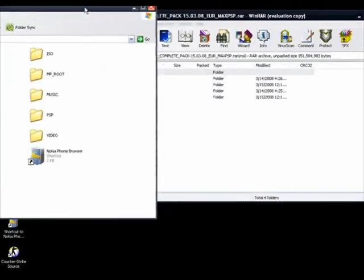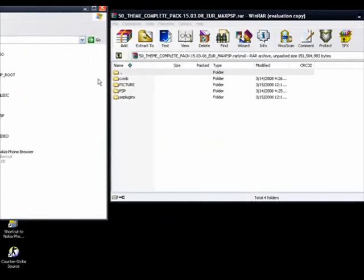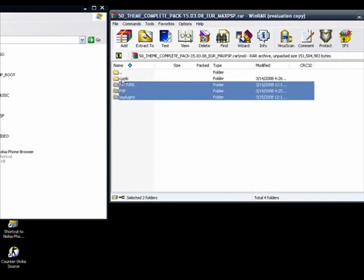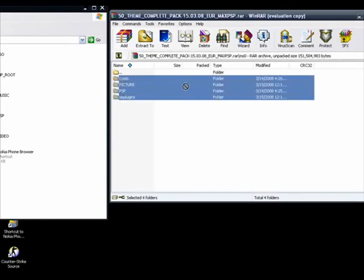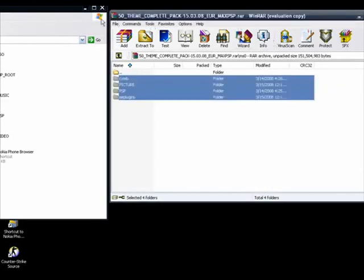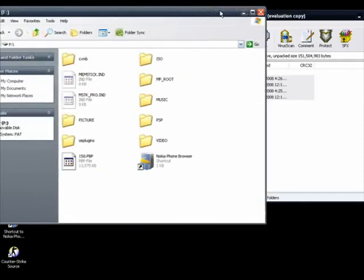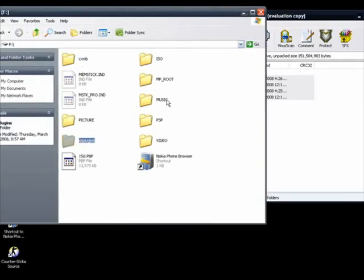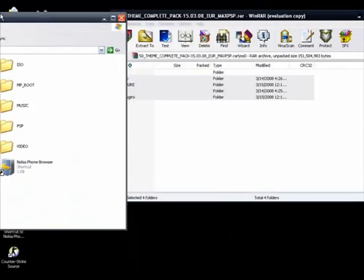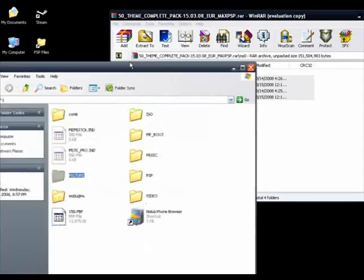Okay, now you highlight all of these, then you just drag them to the root of your PSP. I've already done that. As you can see, CXMP, SE Plugins, and the pictures here, and the PSP thing there.